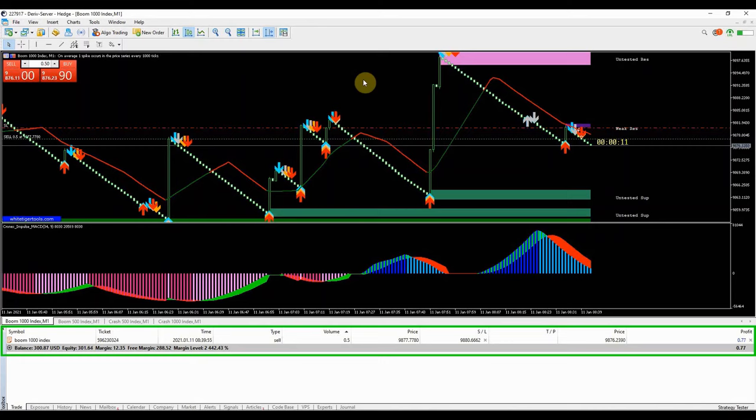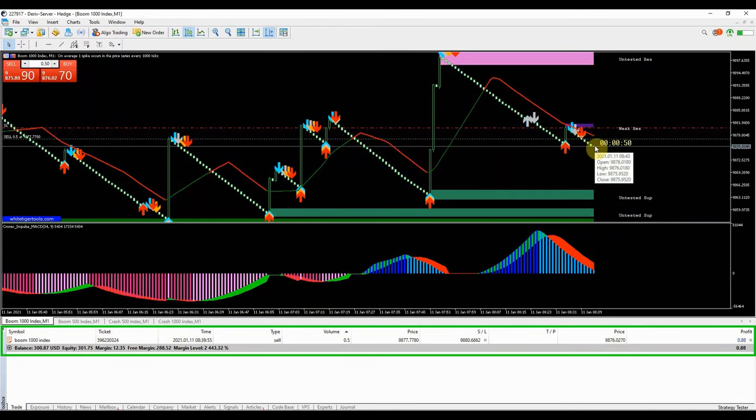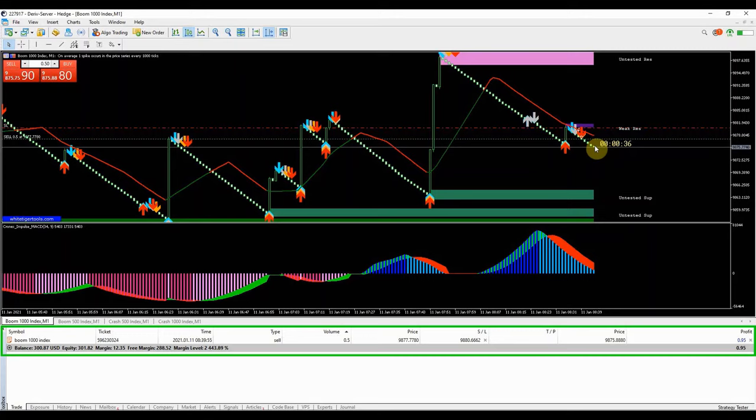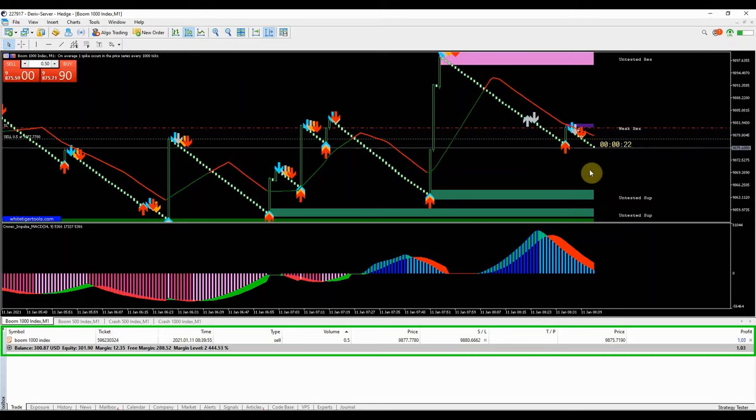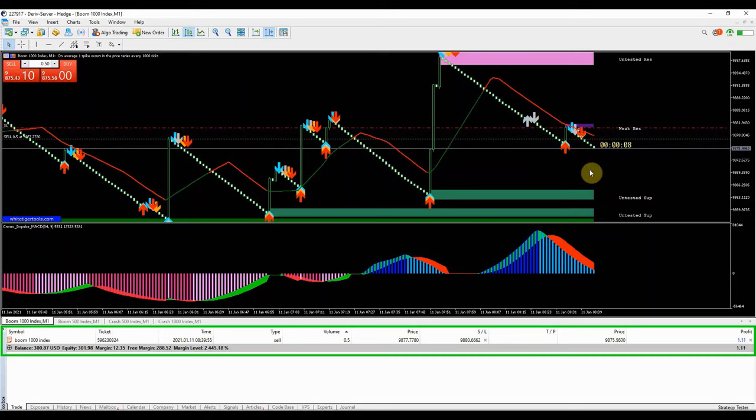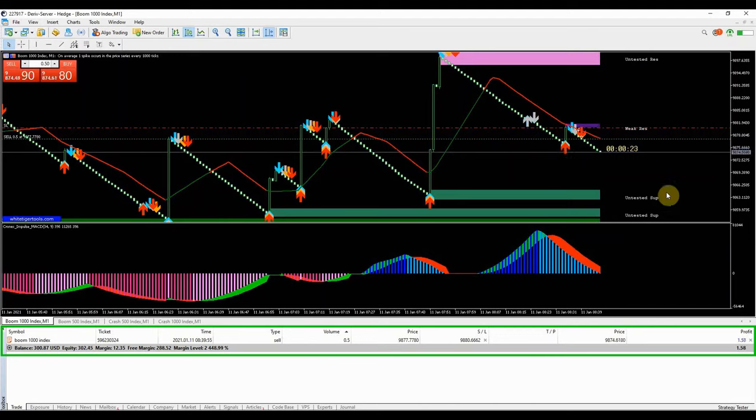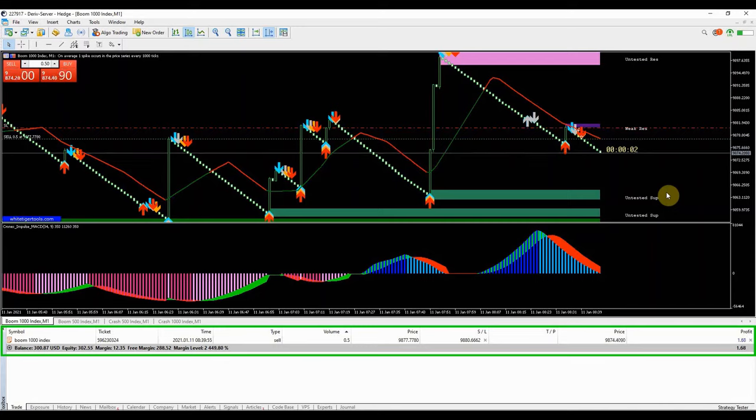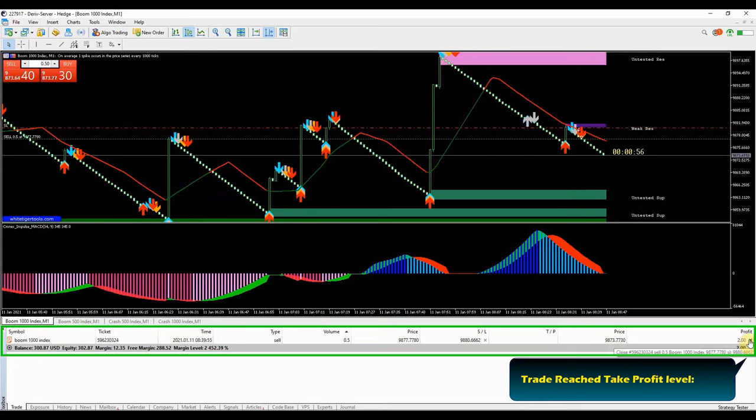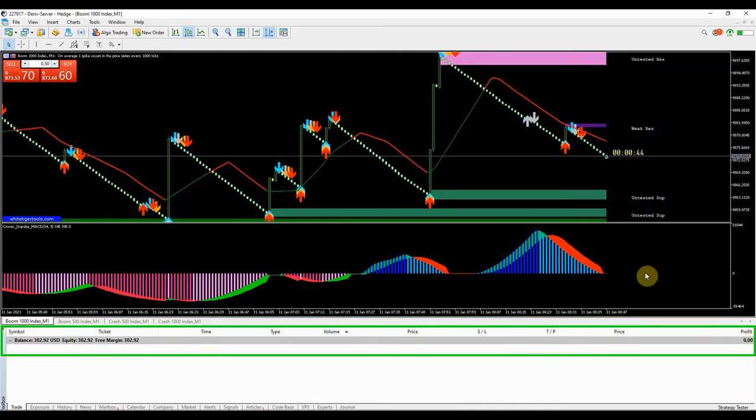Let's switch up to some music as we wait for the trade to close. 5 minutes are over, trade has been closed in profit. The trick is to take short term trades.